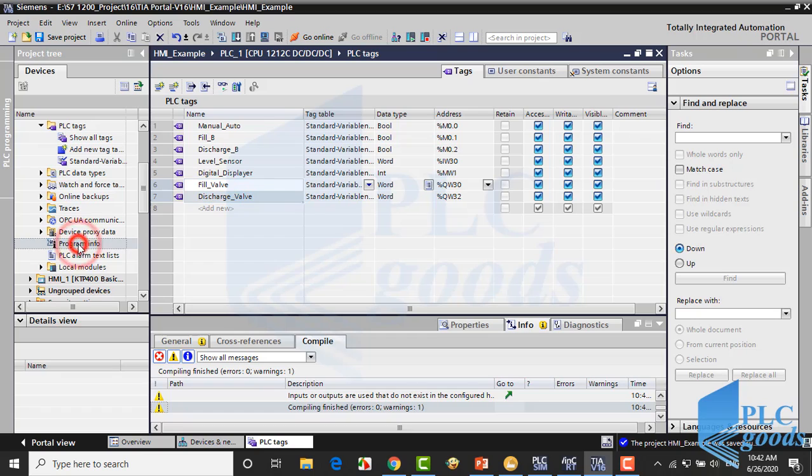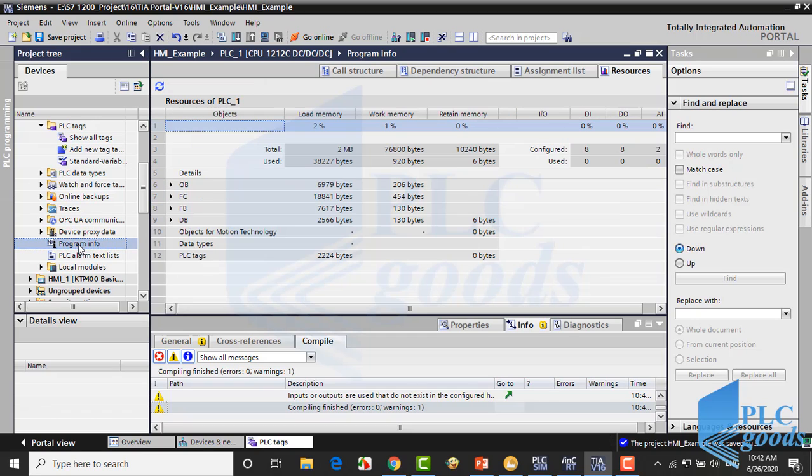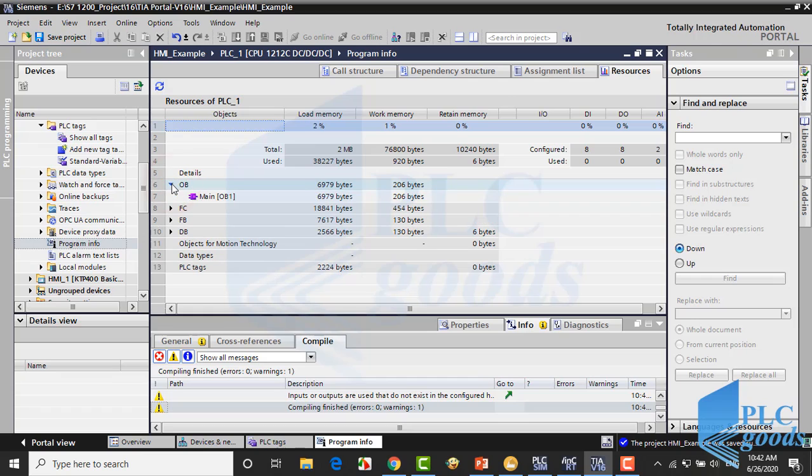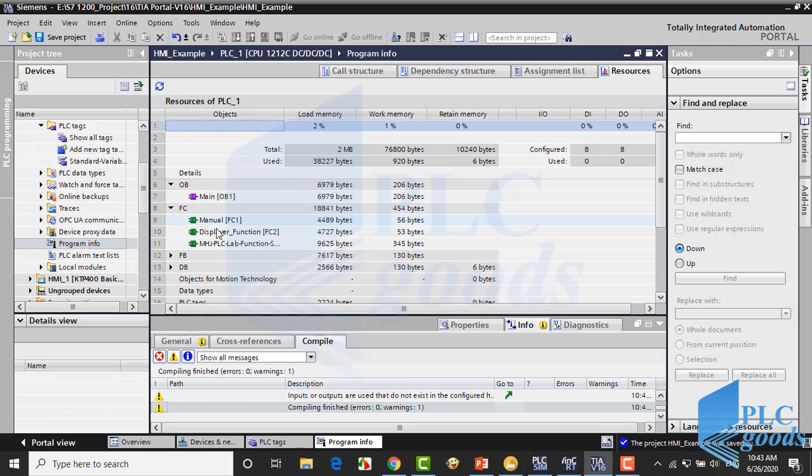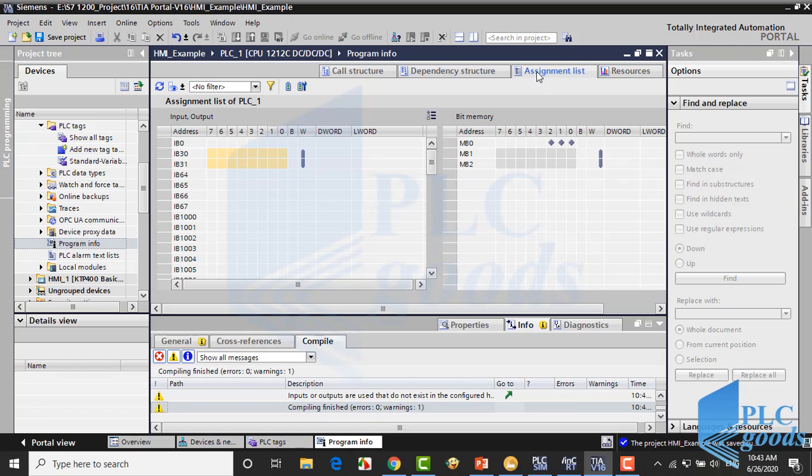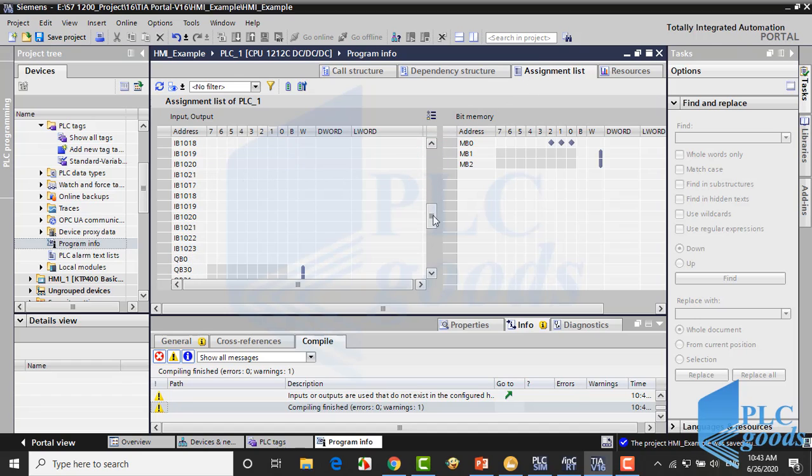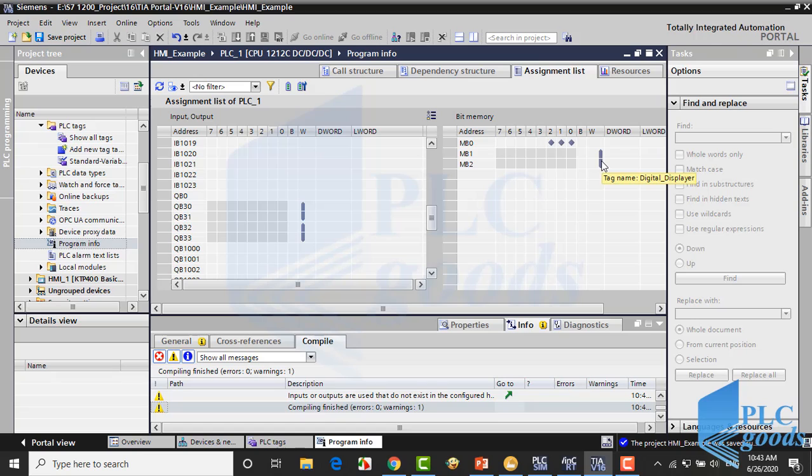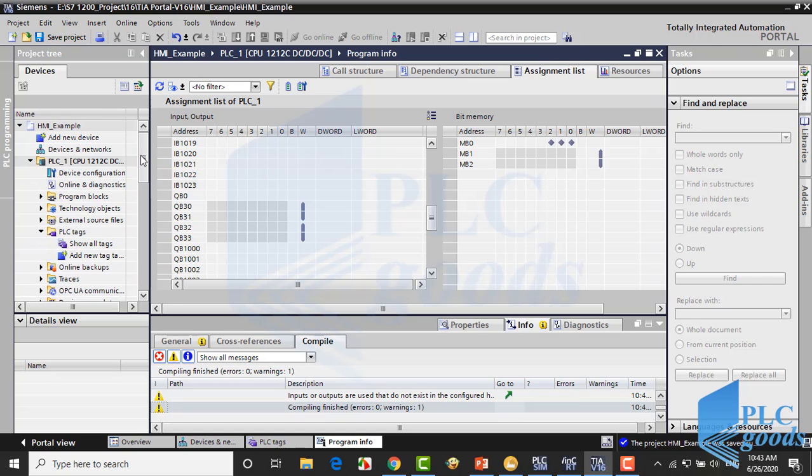As you know, here we can see general information about the PLC program, and also we can see input output and memory addresses. Here we can check is there any cross-reference between addresses.